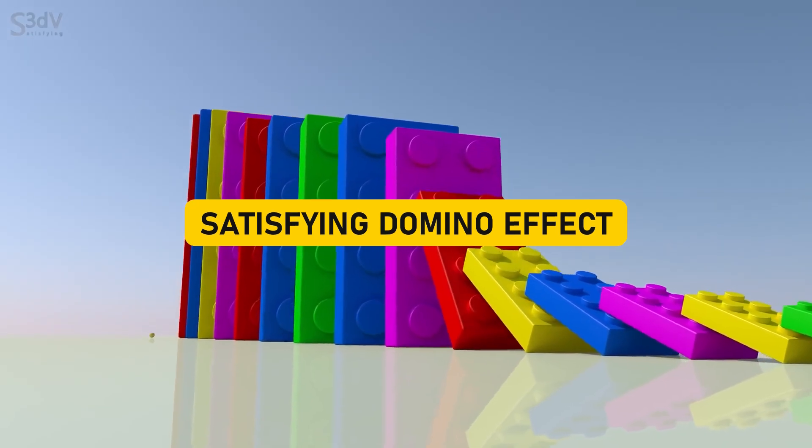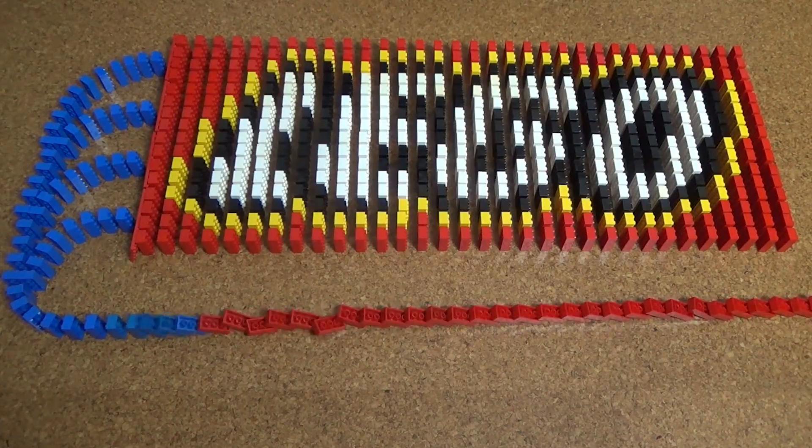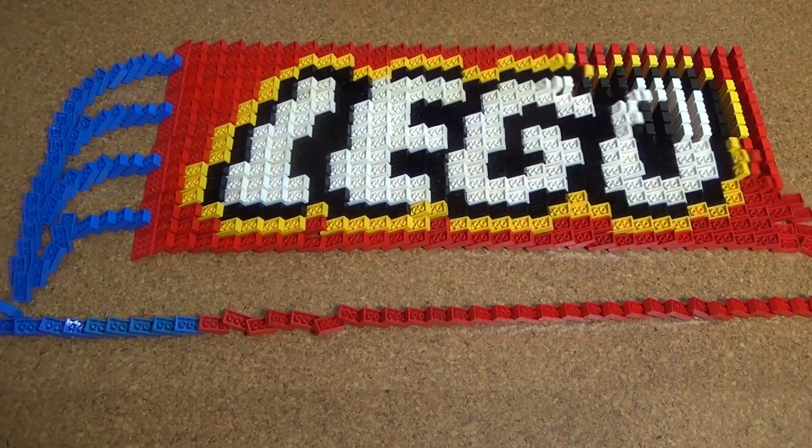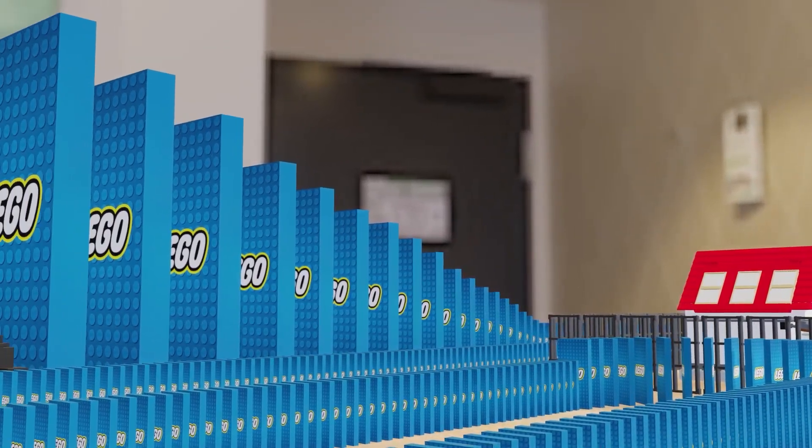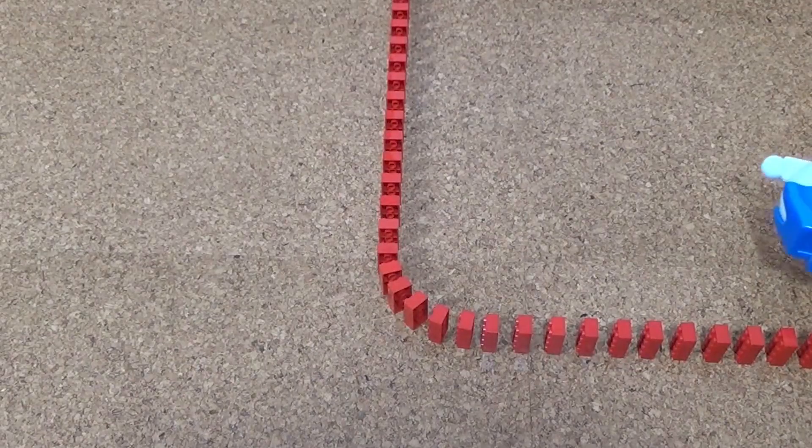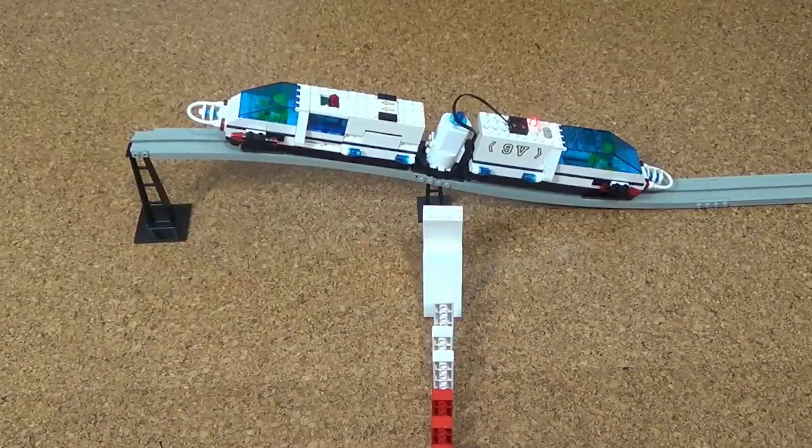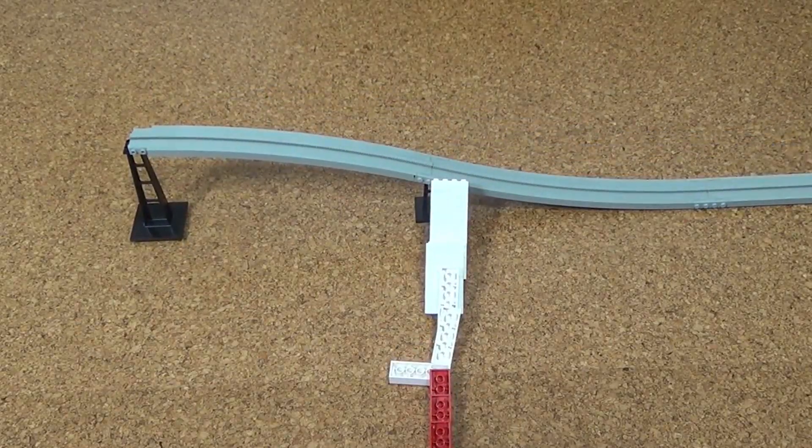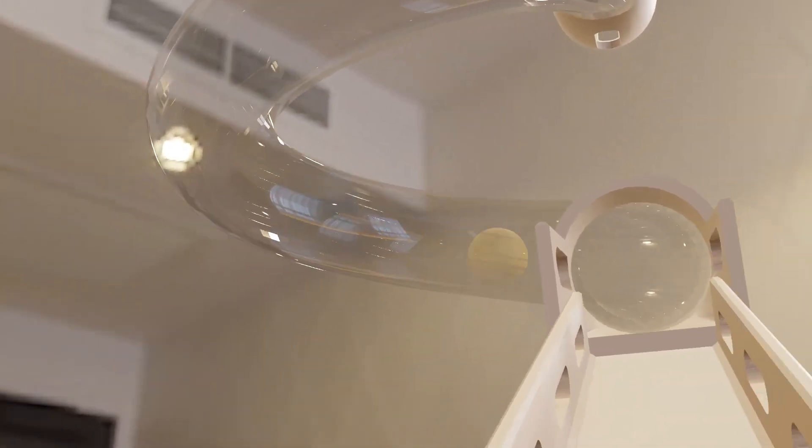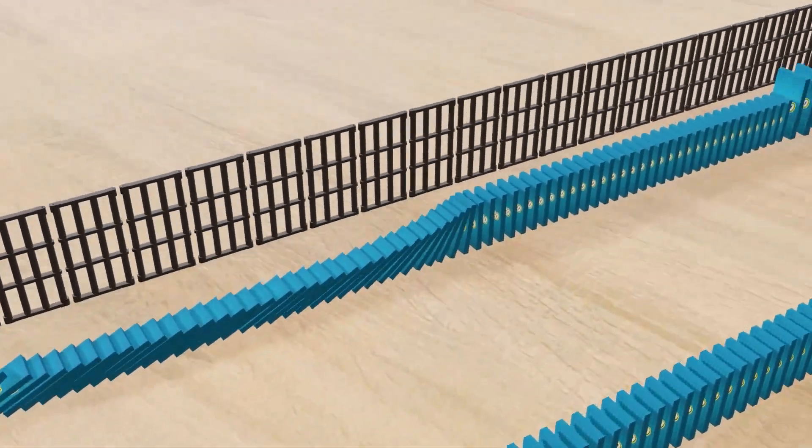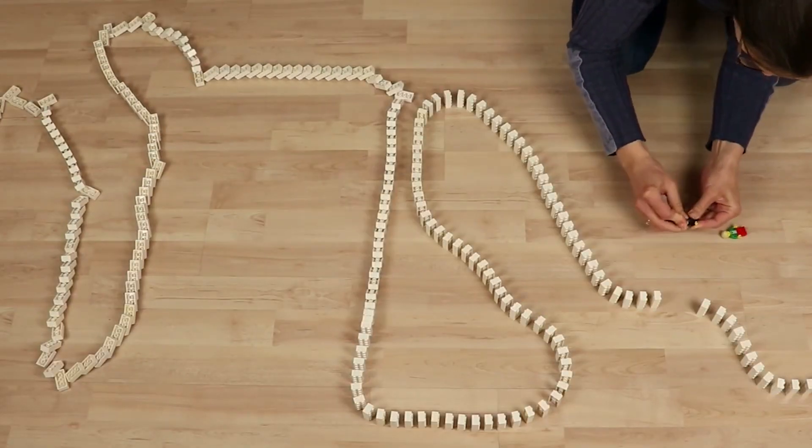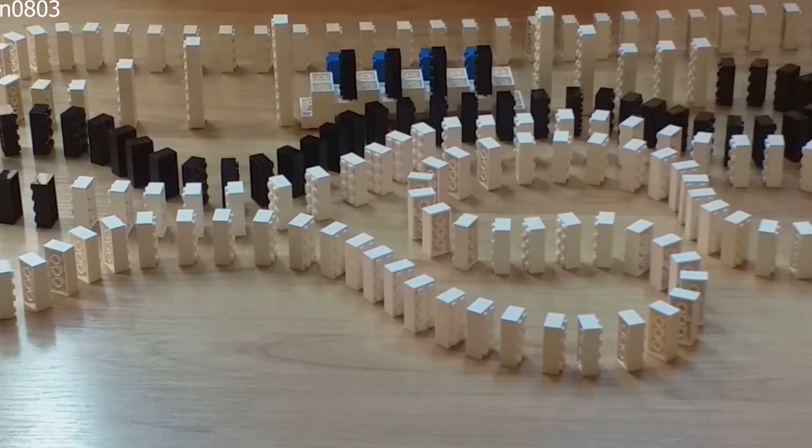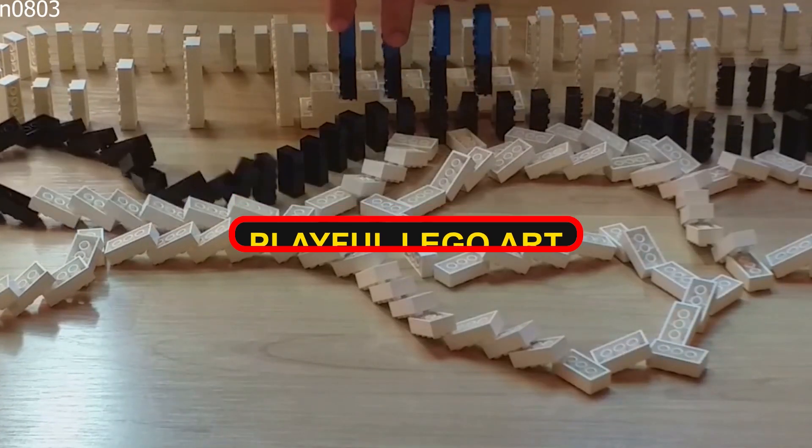Satisfying domino effect. You know that feeling when you set up a line of dominoes and watch in pure delight as they topple one by one? Well, imagine that, but cranked up to a whole new level of infinite satisfaction. This Lego masterpiece doesn't just capture the essence of a classic domino setup. It takes that excitement and multiplies it exponentially. It's like a mesmerizing dance of bricks that perpetuates the chain reaction for as long as you can bear to watch, and then some. It's a reminder that even the simplest pleasures in life, like watching dominoes fall, can be a never-ending source of joy when transformed into playful Lego art.